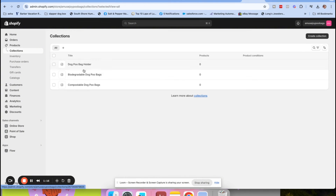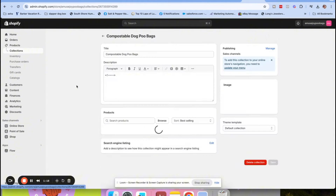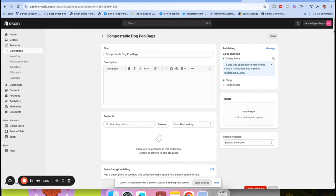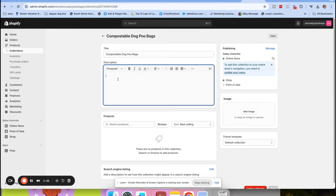If you want to just do it really quickly, that's how you would create a collection - it's super easy. But within each collection you want to add information, because this information not only tells the search engine what you sell but it's good for the customer. When someone opens up a collection page on a website, there's a little bit of information there.